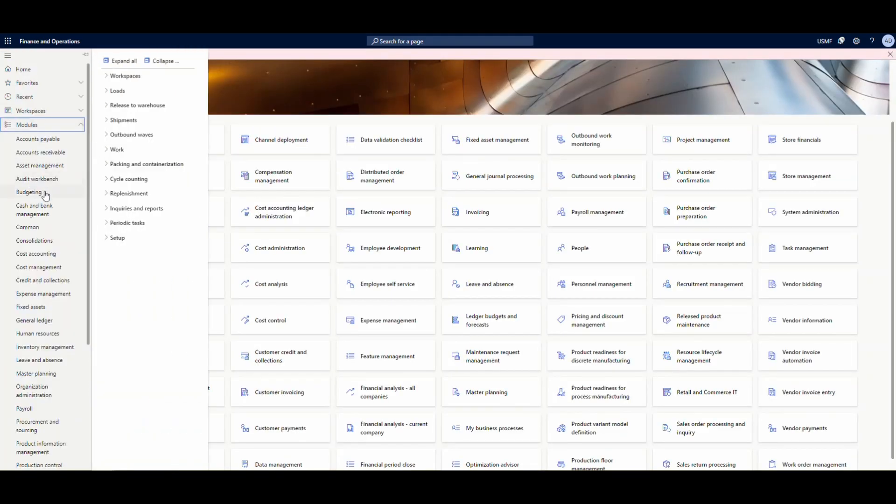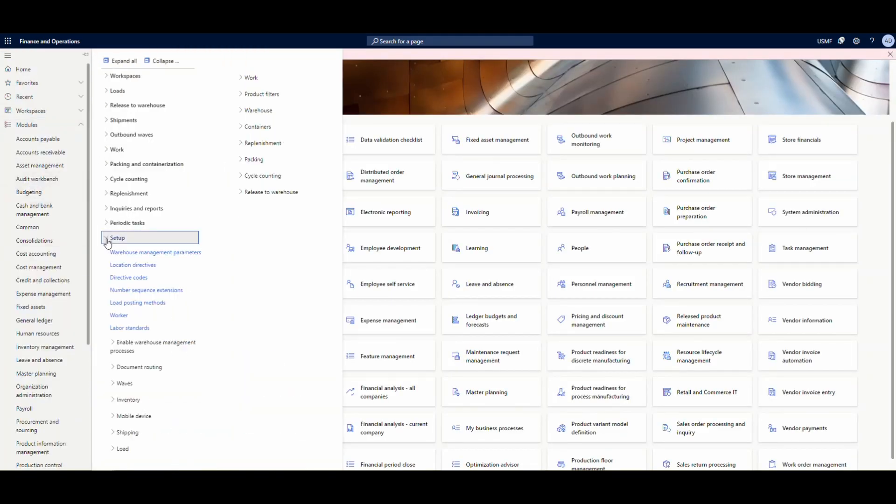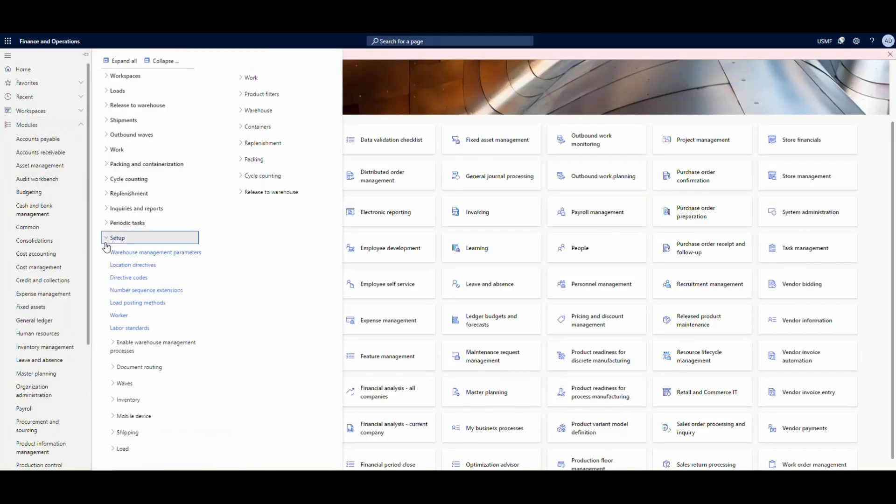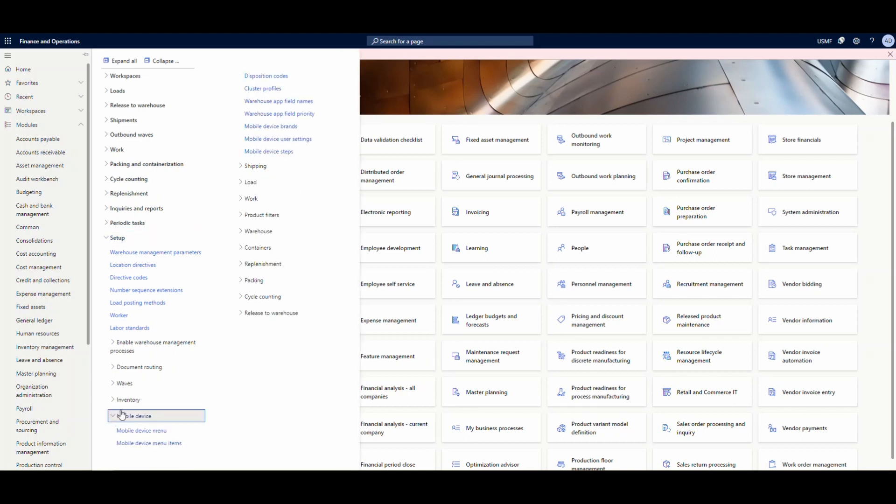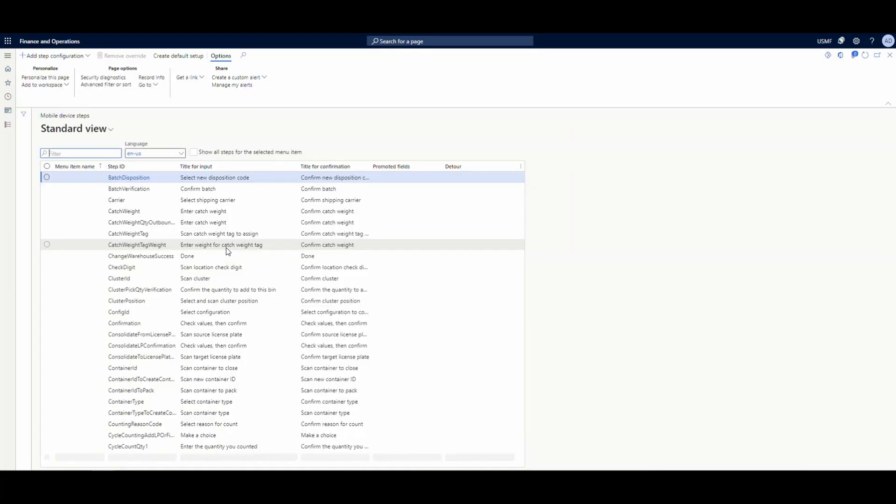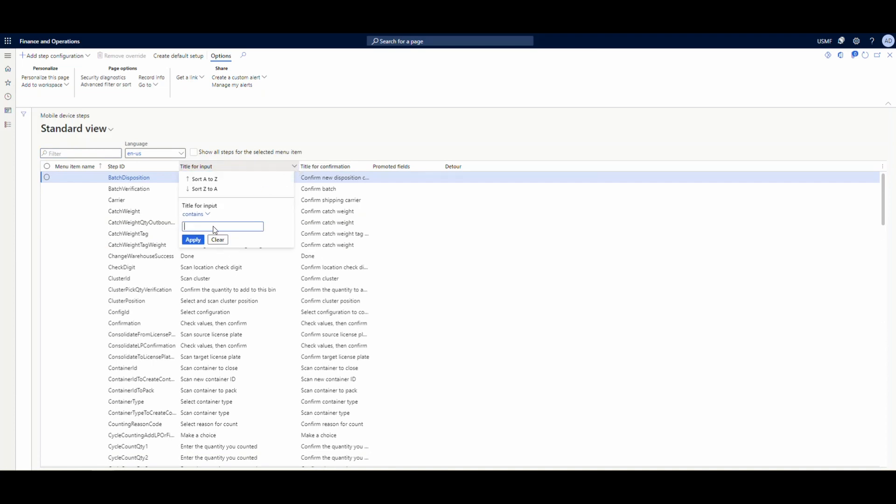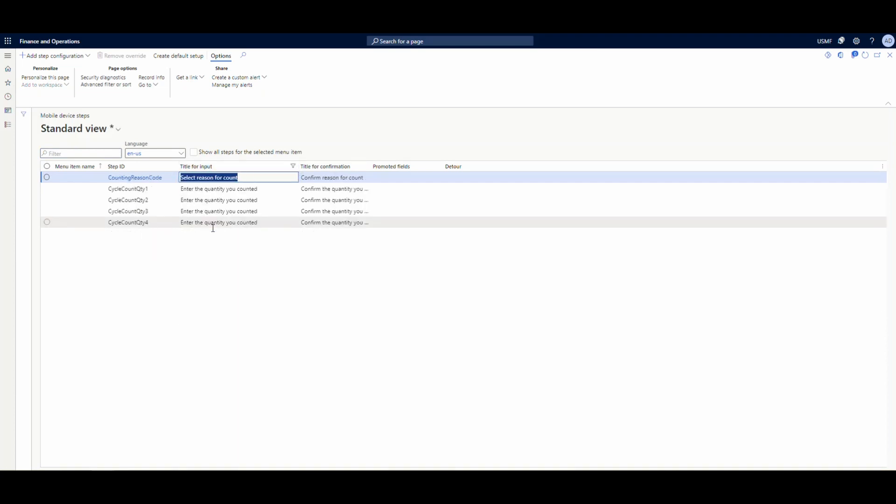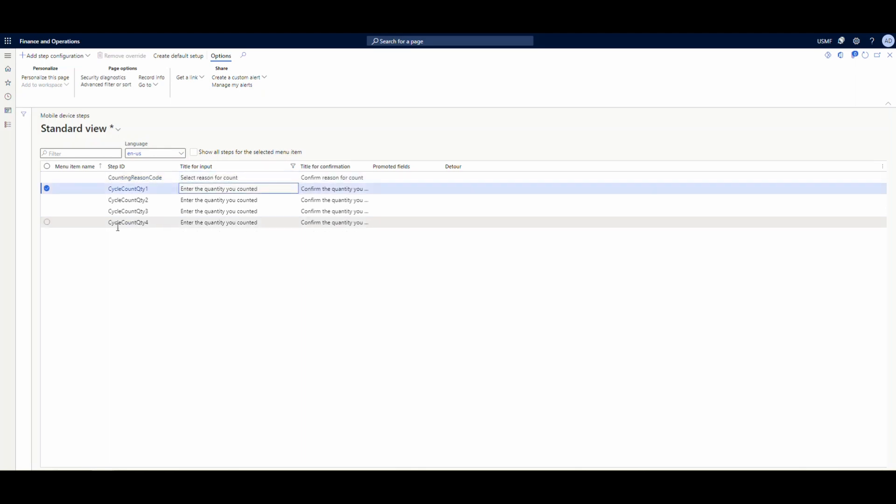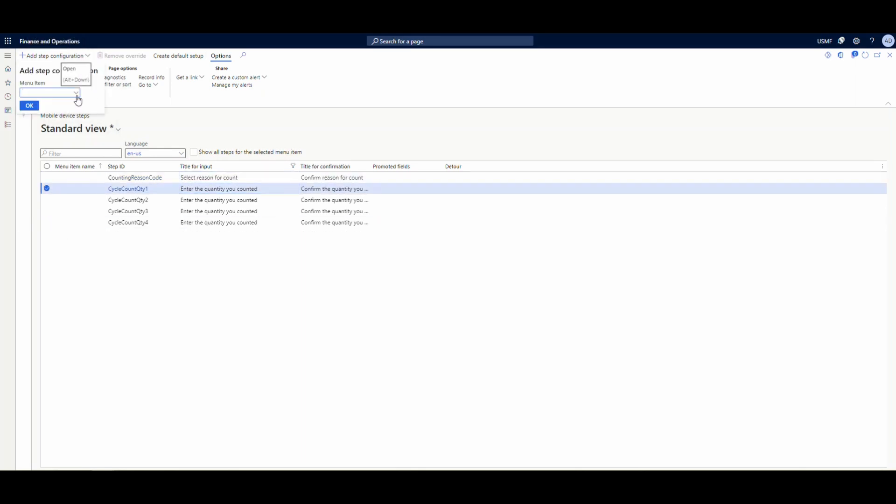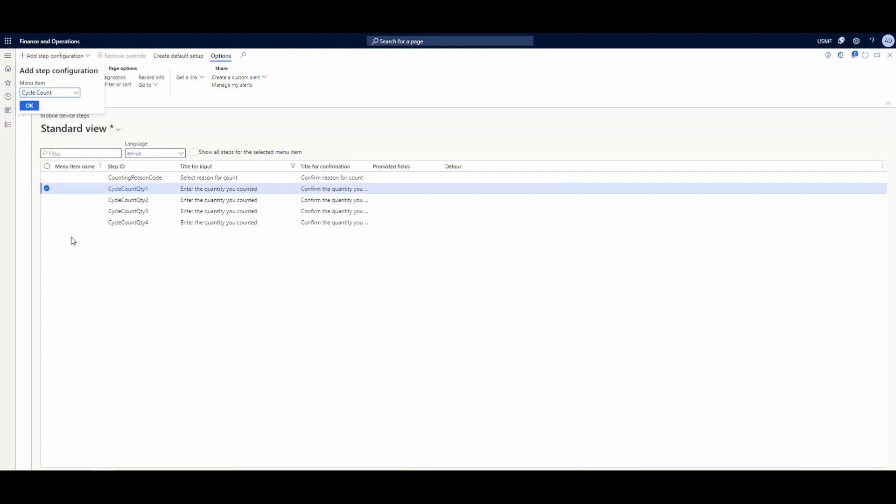In order to set up our detour, we're going to go into warehouse management, setup, mobile device, and mobile device steps. What I'm going to do first is look for our cycle count menu step where it asks you to enter the quantity to be counted. Then I'm going to add a step configuration to the cycle count guided menu. We'll select that and hit okay.